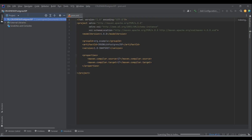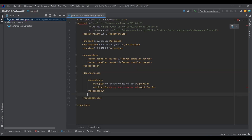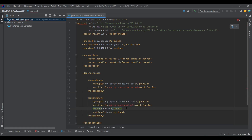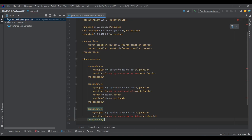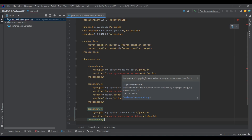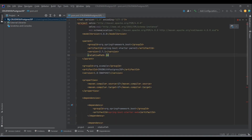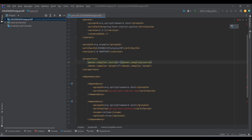First thing first, we need to add dependencies. The first dependency is Spring Boot Starter Web, and then we also need Dev Tools. Next we need something to connect with our database, which is Postgres, so we'll go with Spring Boot Starter JDBC. We also need to add a parent dependency for all these Spring Boot dependencies — we're going with version 2.5.1.